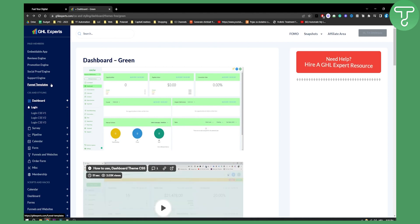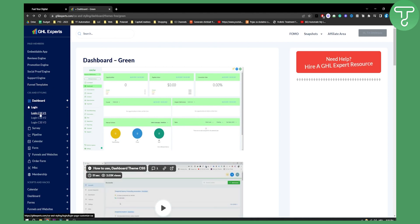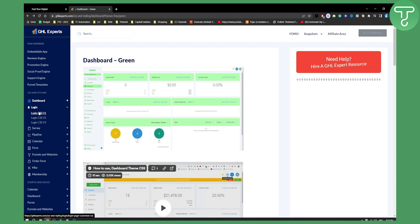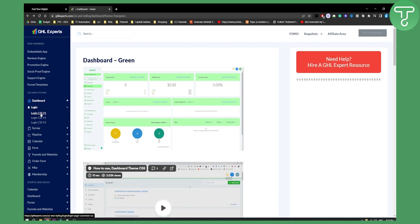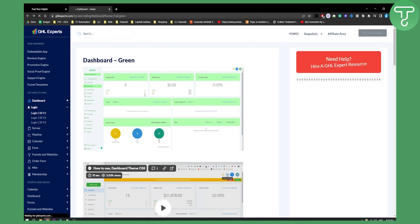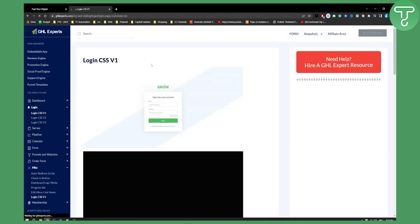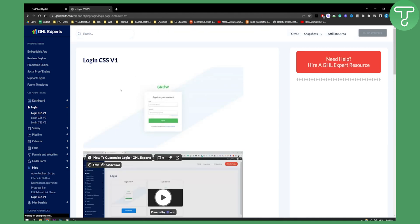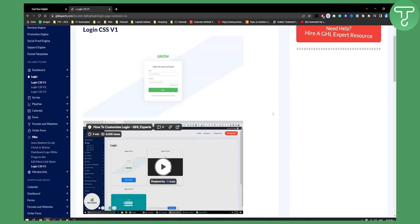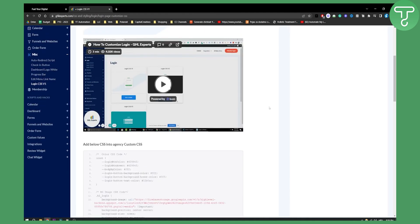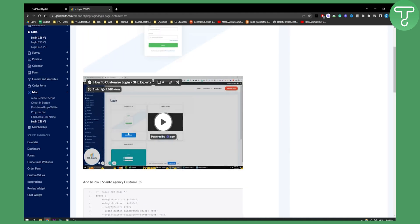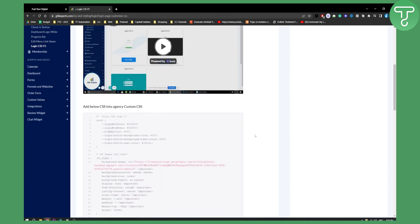So you can use free things such as login designs right here. Click on the login design right here. And once we click on the design, we can actually see how the design looks like. And as you can see, you also have here a loom video on how to customize login.